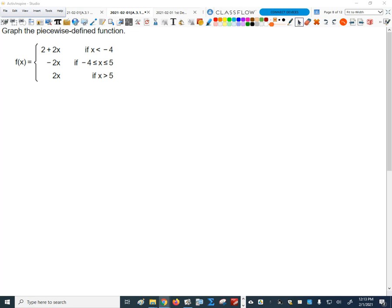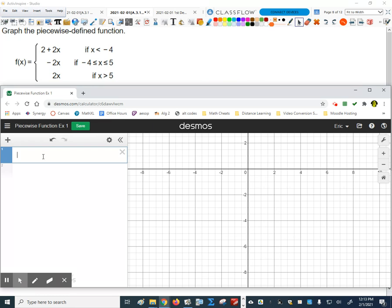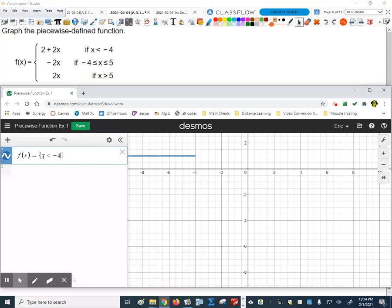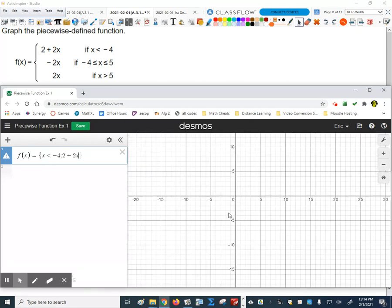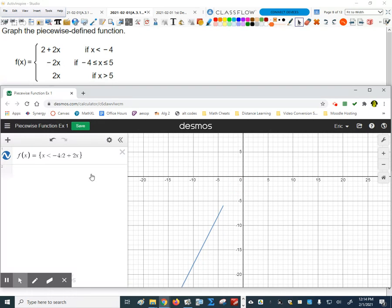Alright, Noah, why don't you talk me through it. I'll delete these and you talk me through how to graph this. So you do f of x equals, then the curly script bracket. Then x is less than negative 4 — there's the domain of the first piece — then colon, then 2 plus 2x. Comma. I had a semicolon instead of a colon earlier, so it didn't work — colon is correct. Then for the next piece: comma.